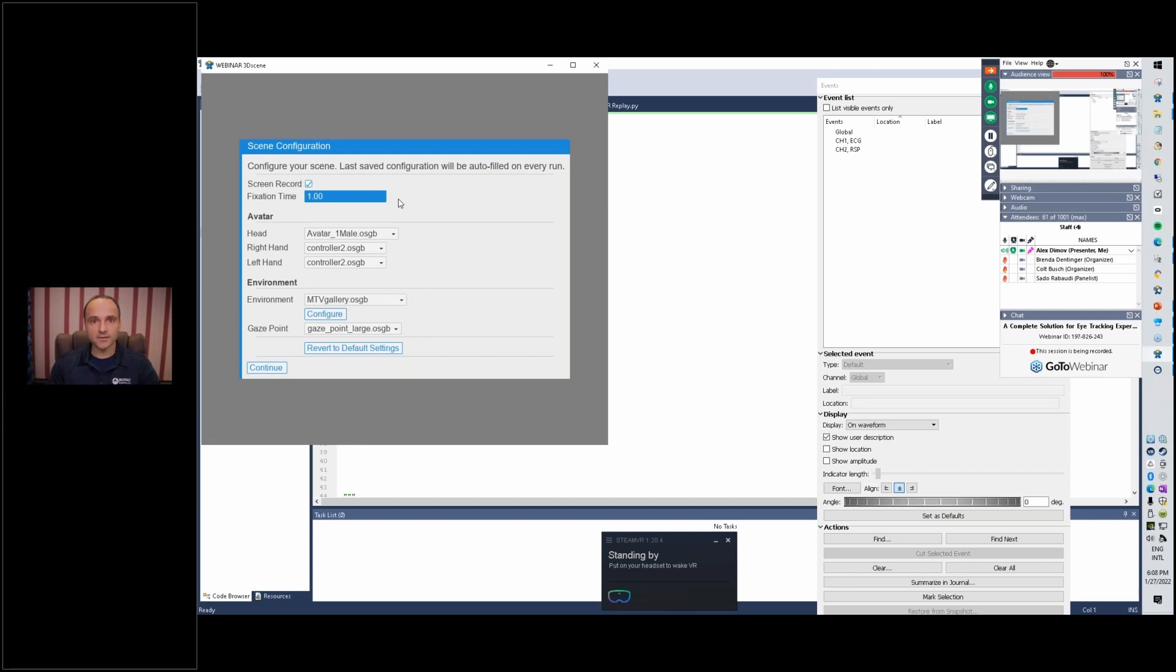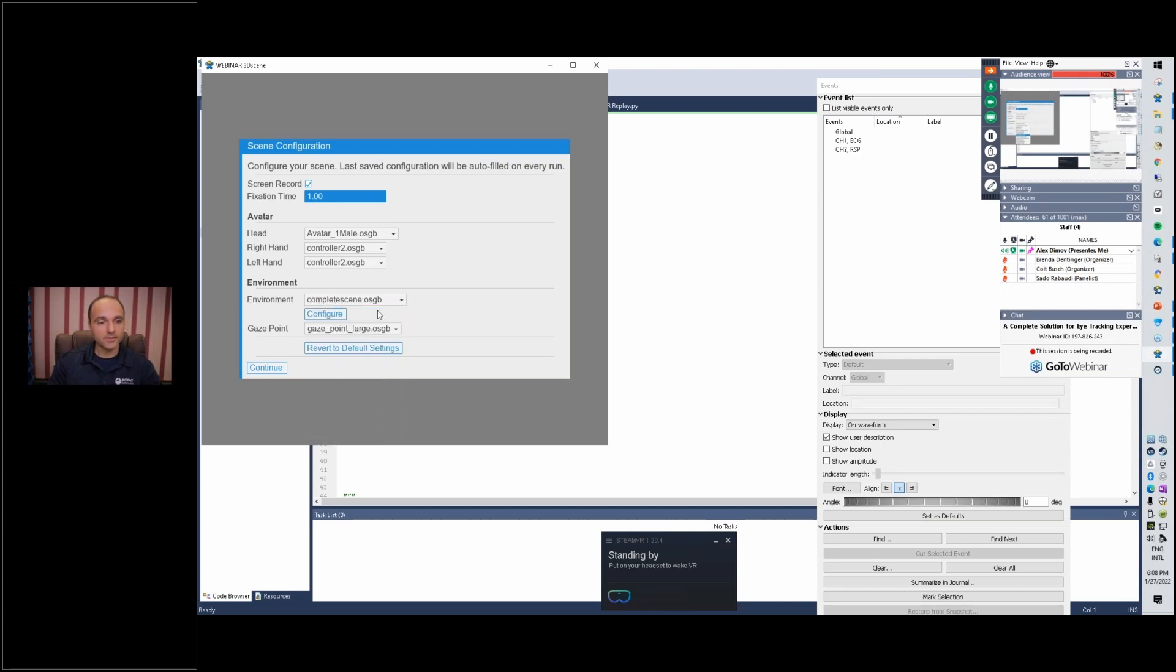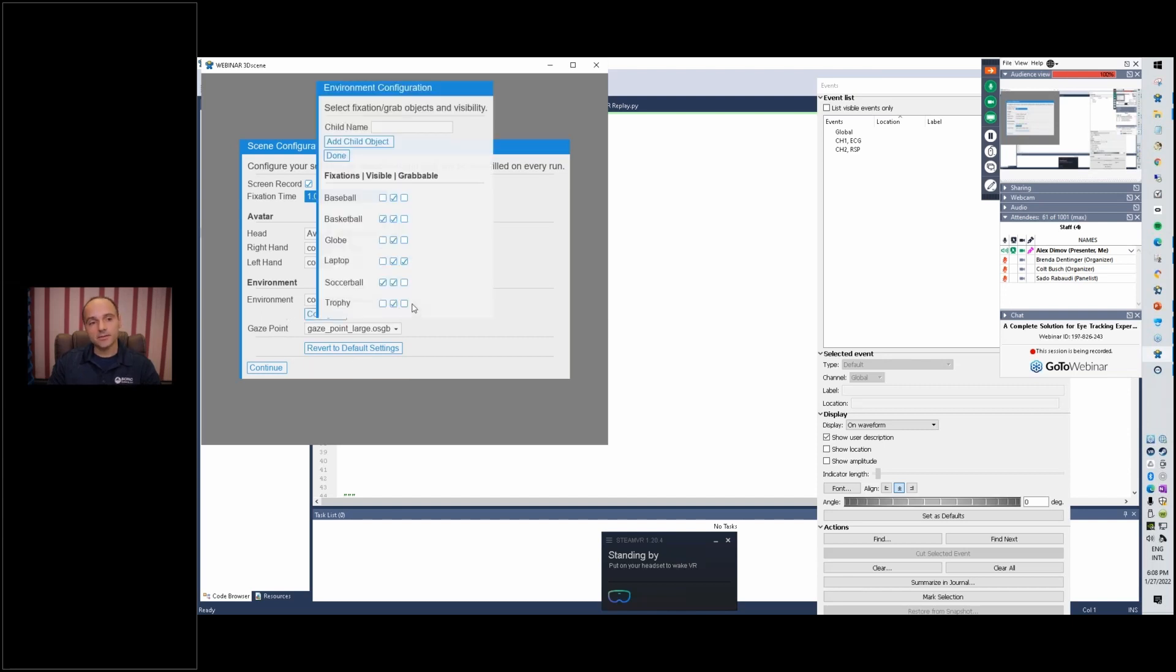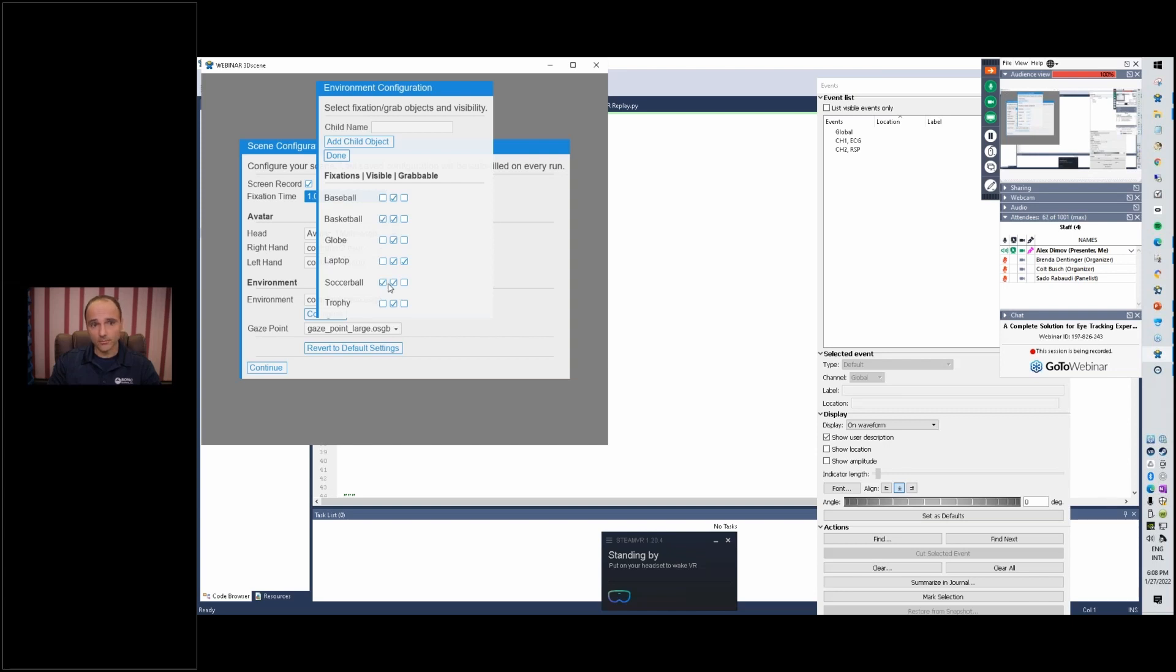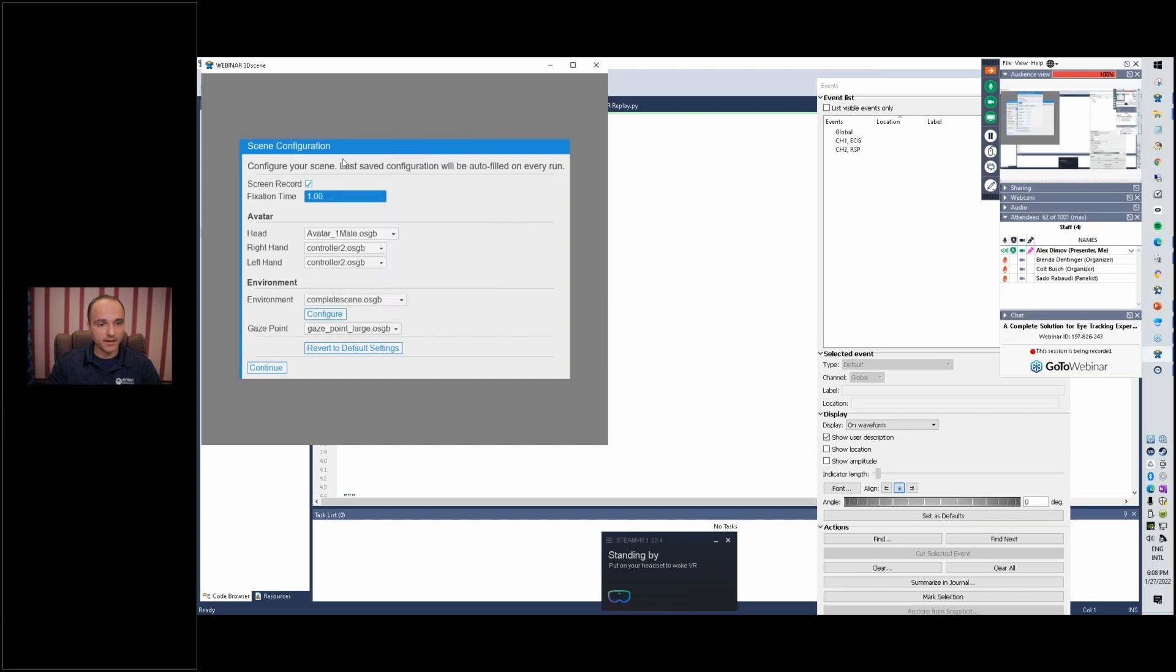We're going to choose an environment. I'll go into how we actually make this happen later. Now it's just a number of pre-configured environments. Inside each environment there can be sub objects and I can choose which ones will be fixation targets. I'm choosing the basketball and the soccer ball. I can make some of these grabbable, so using the controller I can grab objects as well, but I won't be grabbing any objects right now.